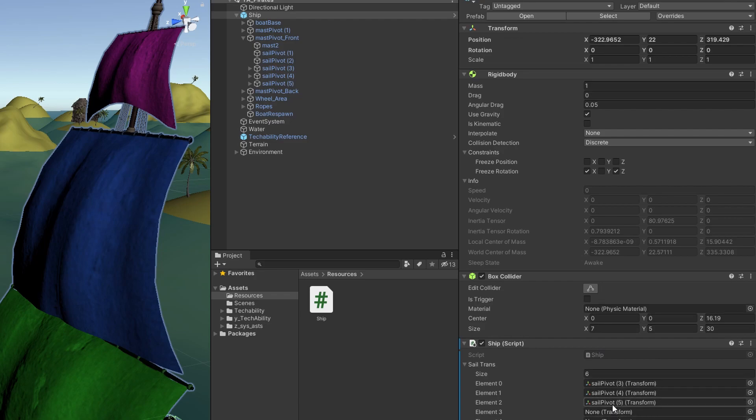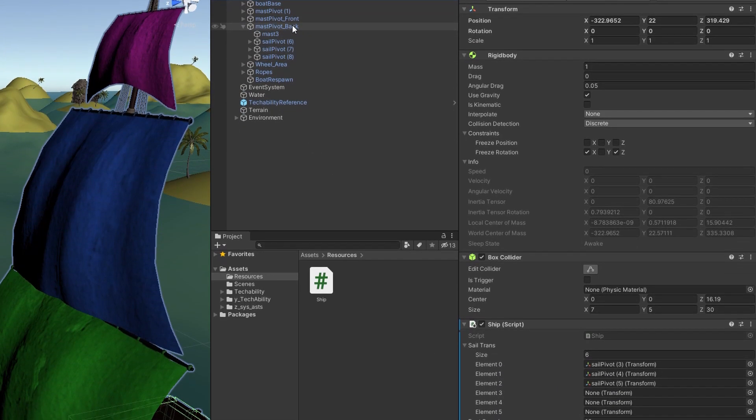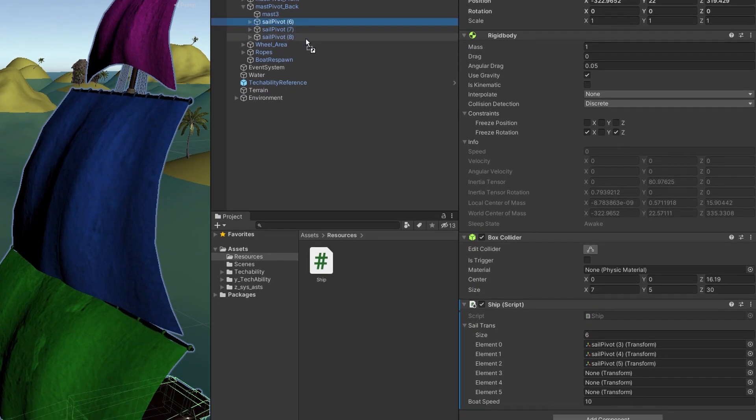Make sure you don't drag them into the same field because you don't want to overwrite them. You want to have all of them fill these six. So 3, 4, and 5 will fill elements 0, 1, and 2.